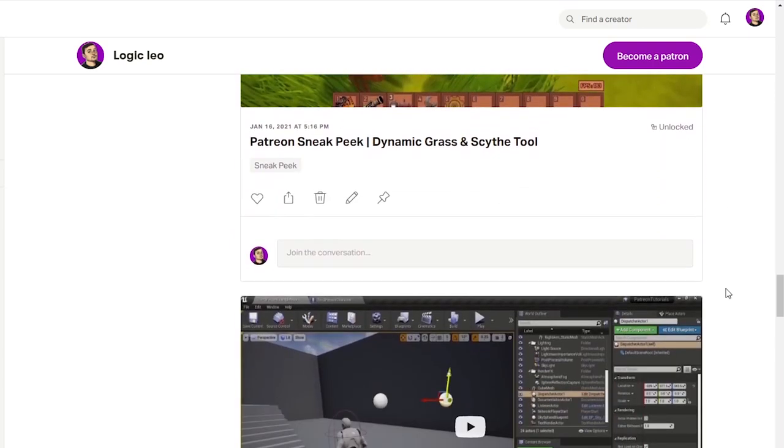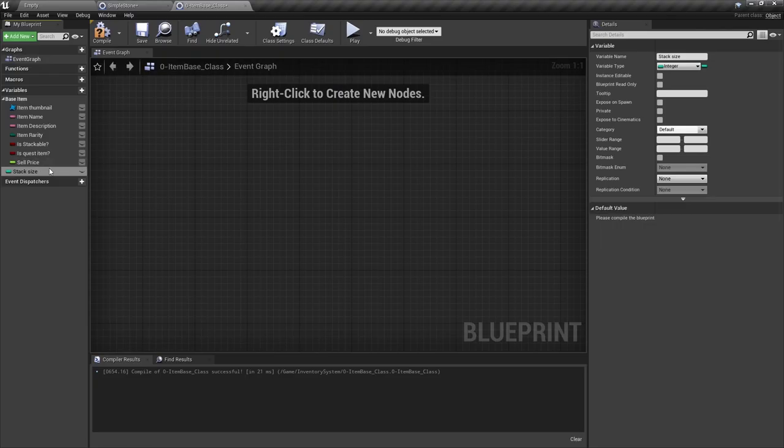I also just made the inventory system part 1 and you can watch it for free. If you want to check it out the link will be in the description.